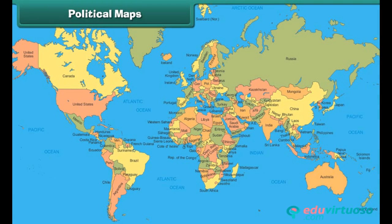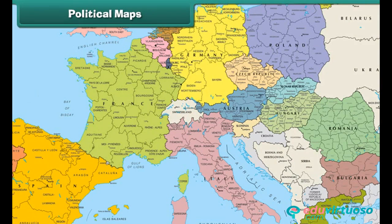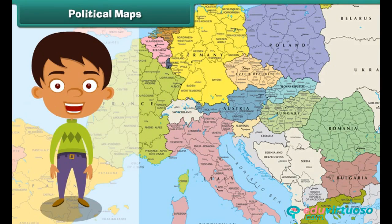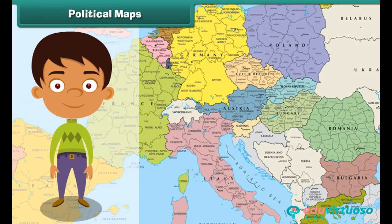Similarly, the political map of Europe depicts all the political boundaries and also the names and capitals of all the countries in Europe. Thus, political maps help us in understanding the world better.